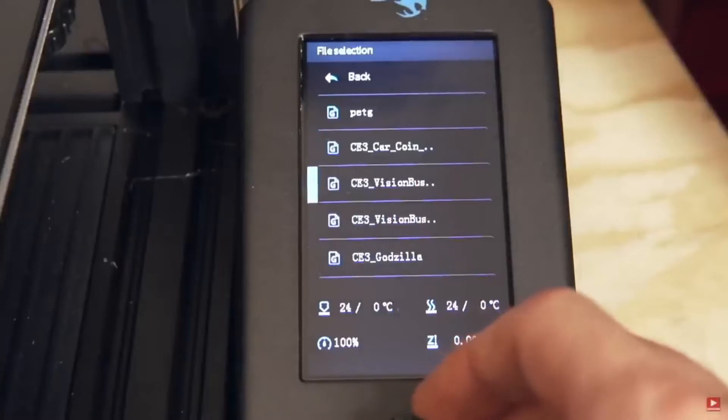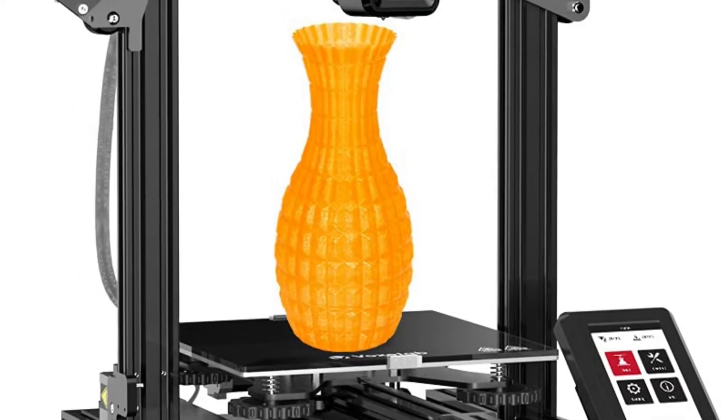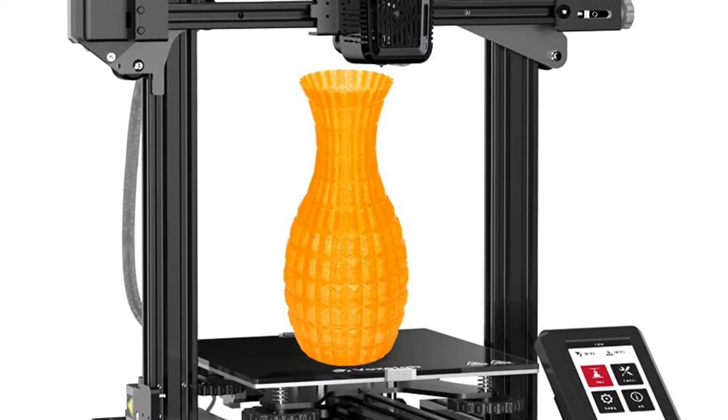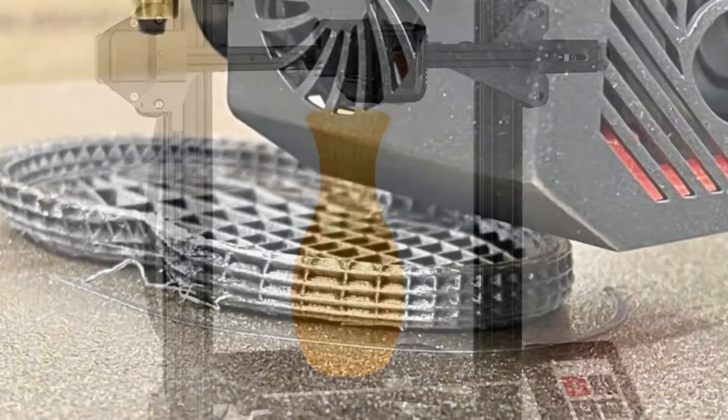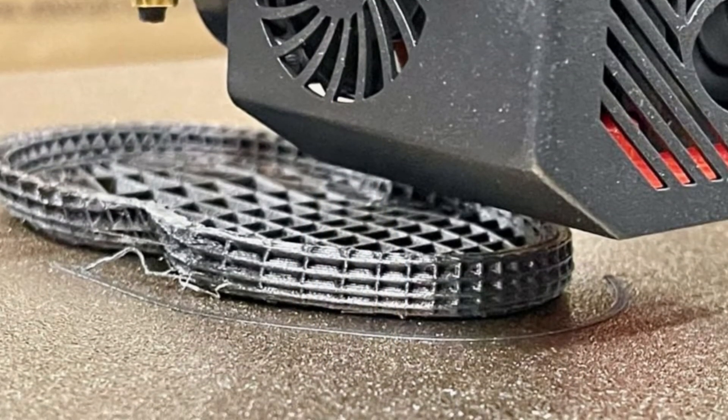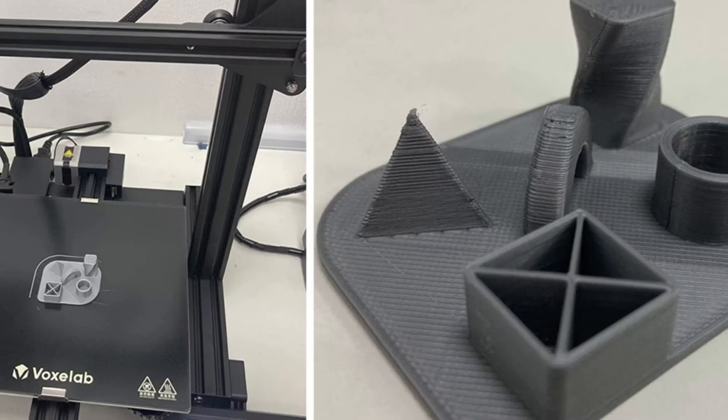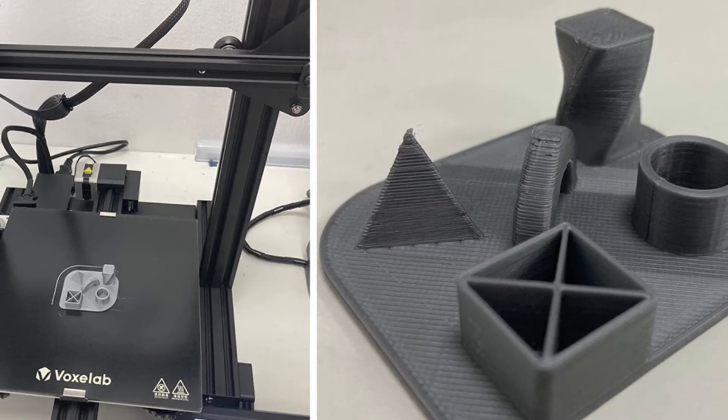For the price, this is a 3D printer that's enormously difficult to look past. An easy recommendation for anyone new to 3D printing. Voxelab has made a strong start, which is what a beginner will be looking for too.